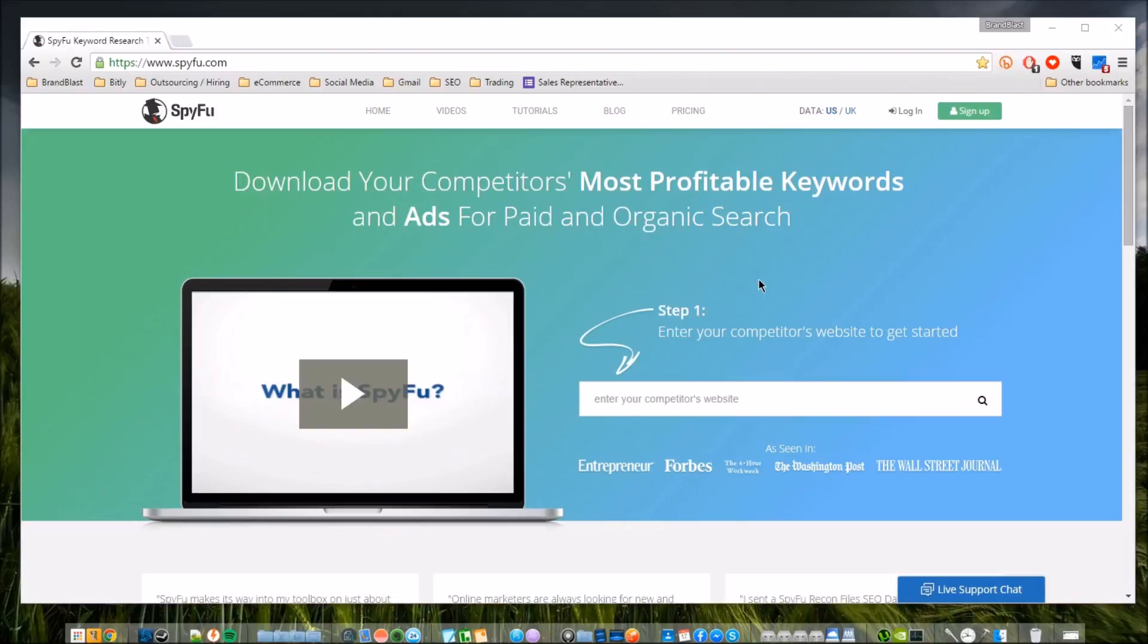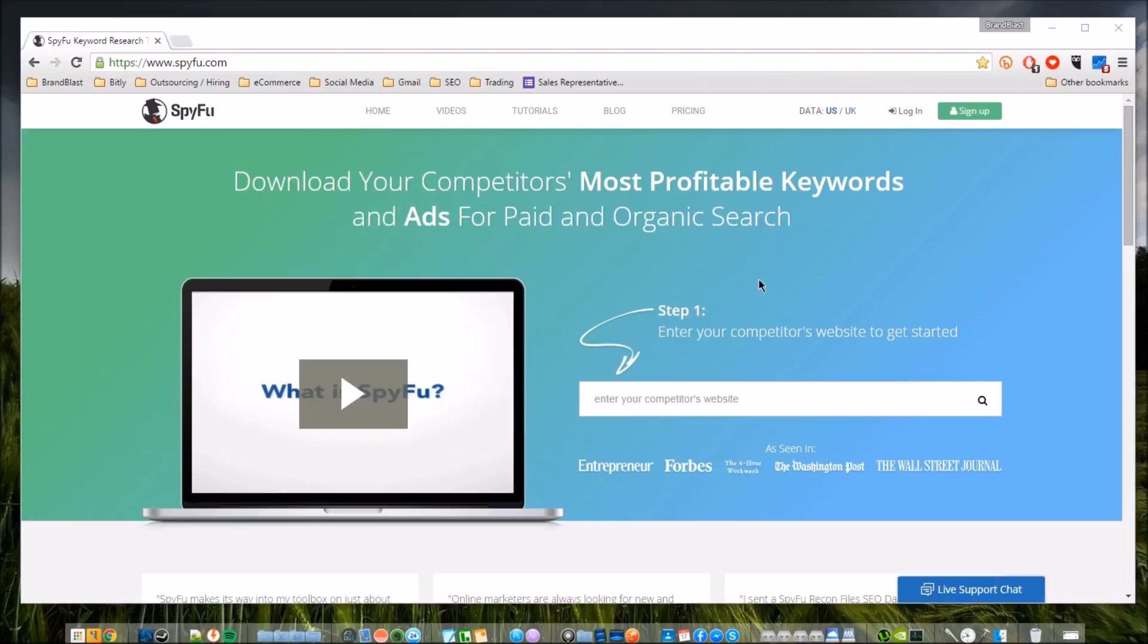Essentially what this website and platform aims to do is to give you a specific advantage over your competitors by being able to search their most profitable keywords, their ads. You can even go in depth on their AdWords campaign, so you can see their comparison between paid traffic, organic traffic, backlinks and so much more.